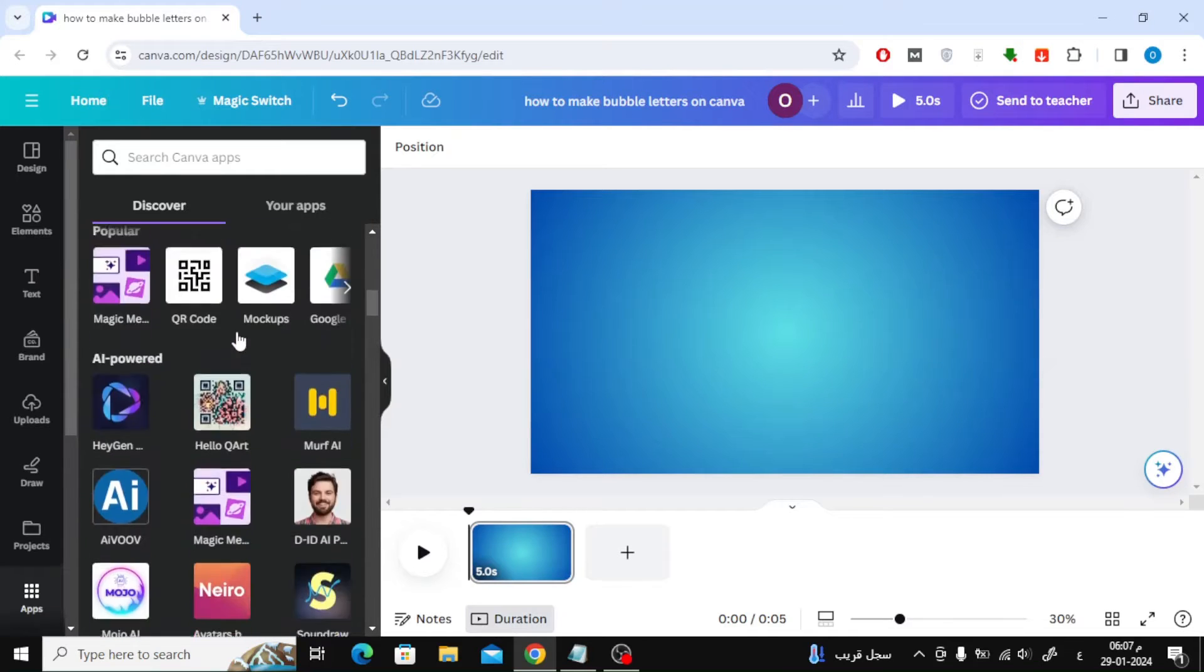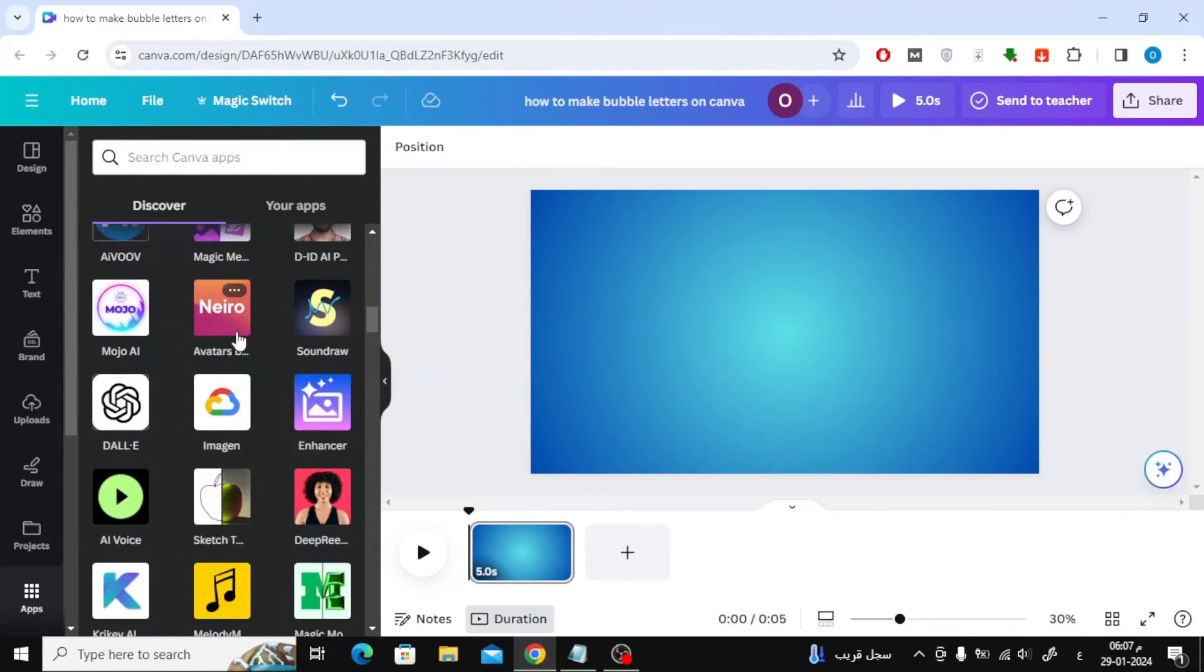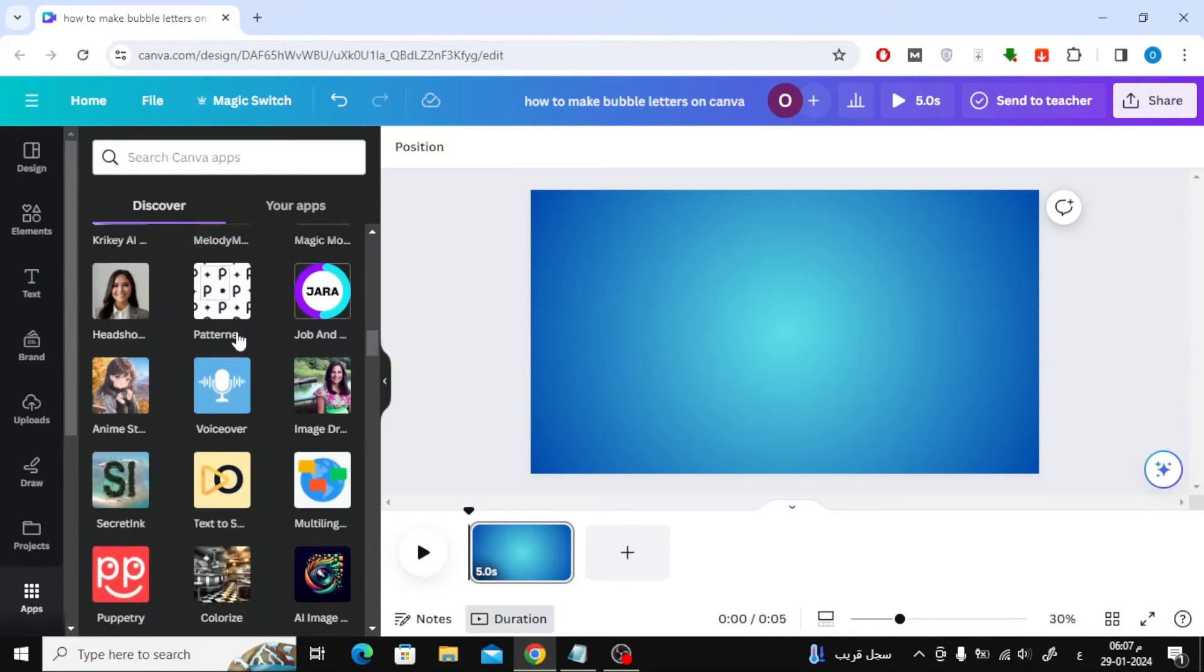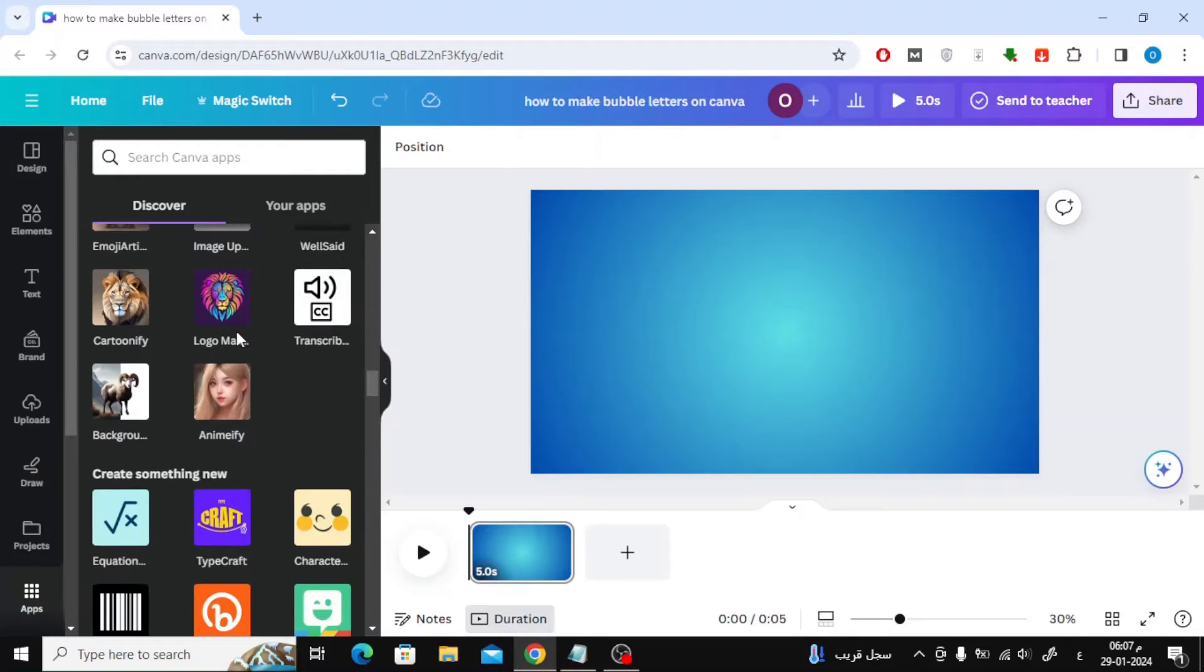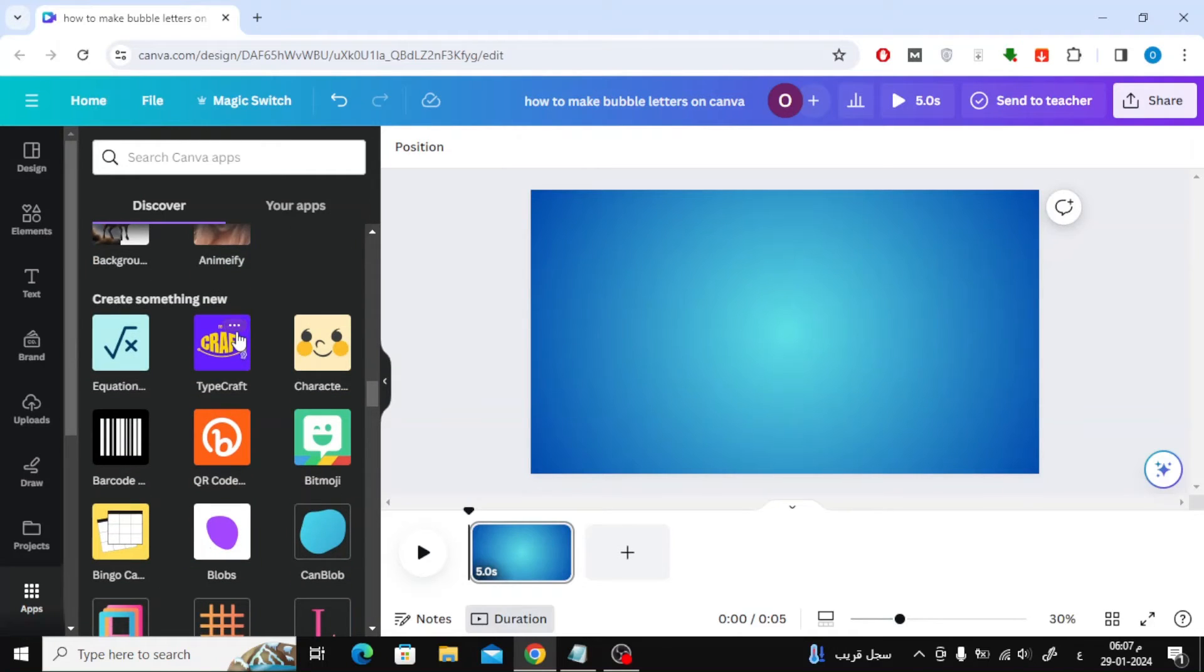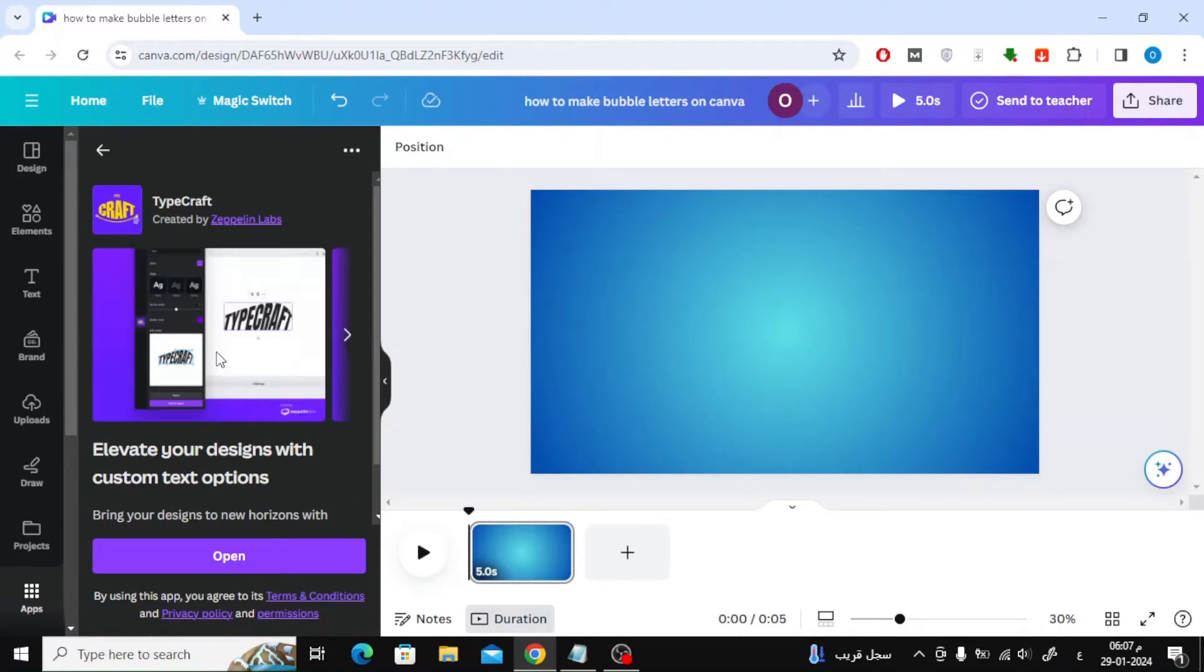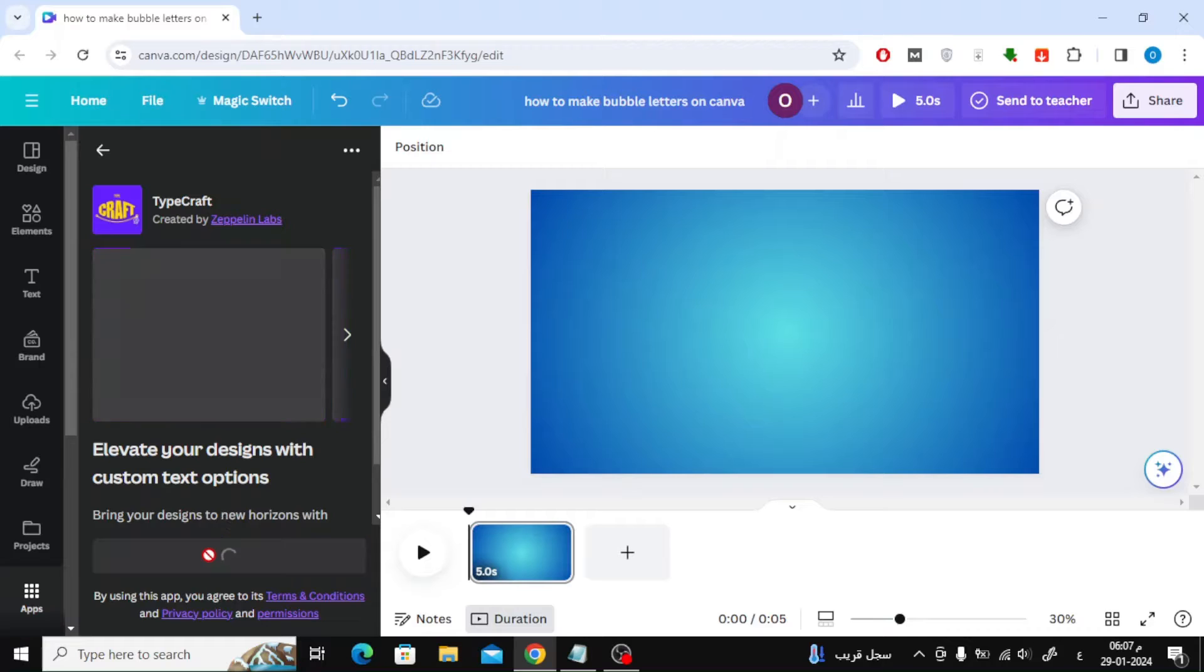Scroll down until you find an application called TypeGraft. After that, press the open button.